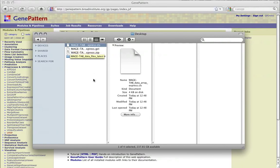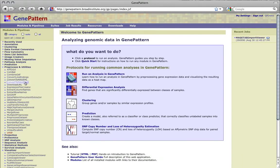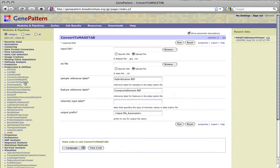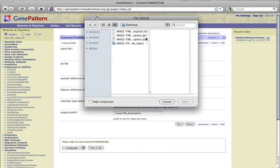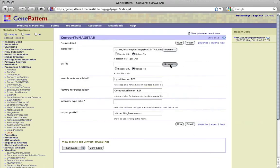To convert a GenePattern .gct or .res file into the Magetab format, use the Convert to Magetab module. For this module, a .gct or .res file is required as input and a .cls file is optional. The .gct or .res file will be converted into a Magetab data matrix file.